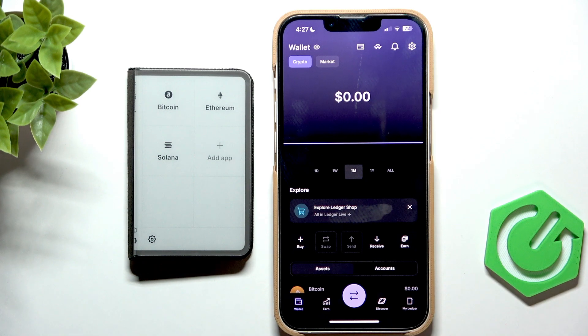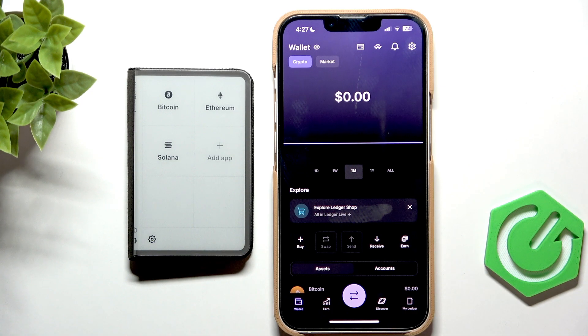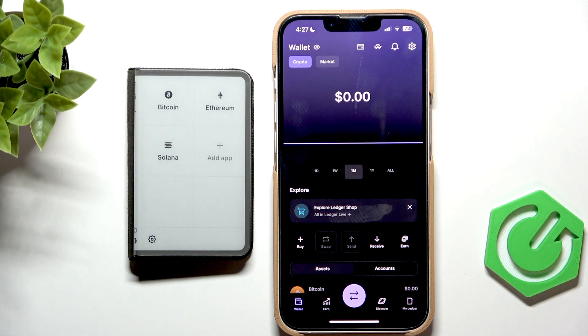Hello, in this video I'm gonna show you how to add apps, so-called apps, which are different currencies, onto your Ledger Stacks.